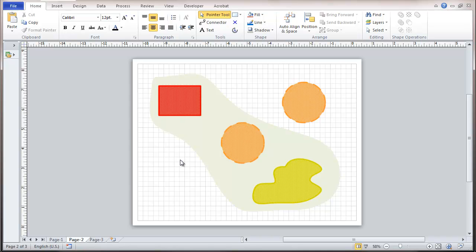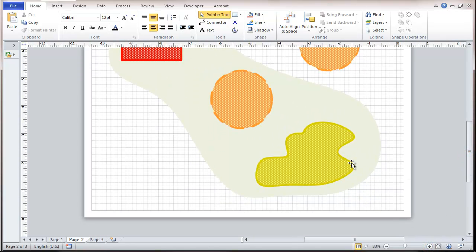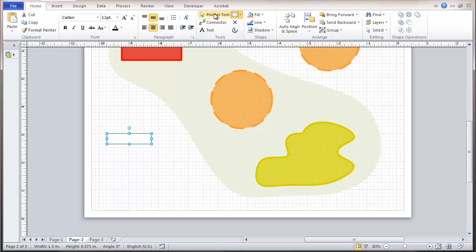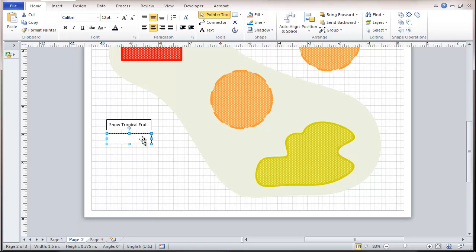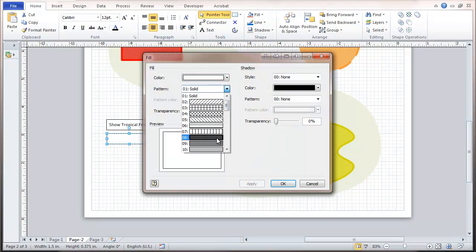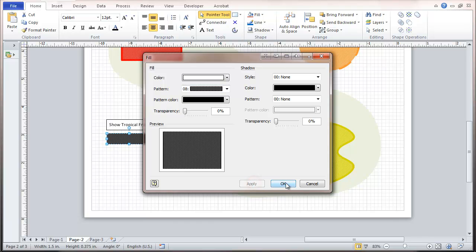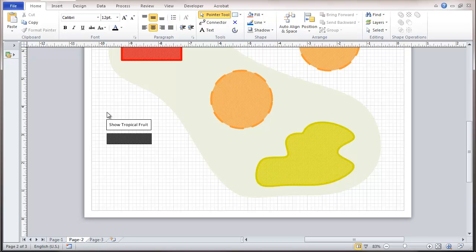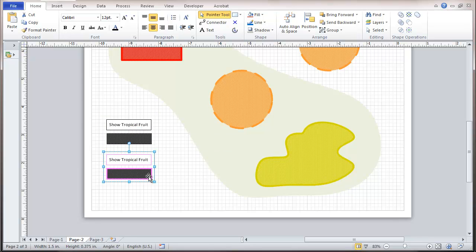To start this out, we're going to add a few objects to the drawing. These will be the buttons we're going to use for turning the layers on and off. I'm going to put some objects in here — these could be any size or shape — and make a copy. I'm going to call this one 'Show Tropical Fruit' and fill it, then copy it and remove one.